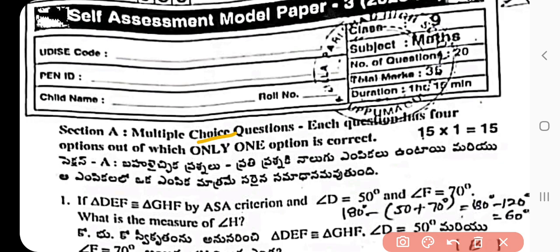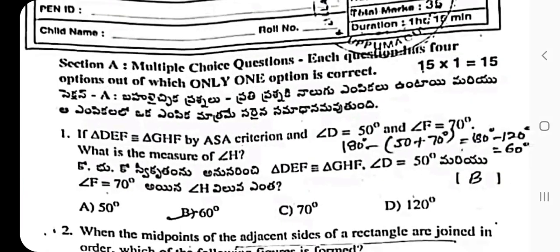Question 1: If triangle DEF is congruent to triangle GHF by ASA criterion, angle D is 50 degrees and angle F is 70 degrees, how to calculate angle H? 180 degrees minus (50 plus 70) = 180 minus 120 = 60 degrees. So 60 degrees is the value of angle H. Option B is the right answer.